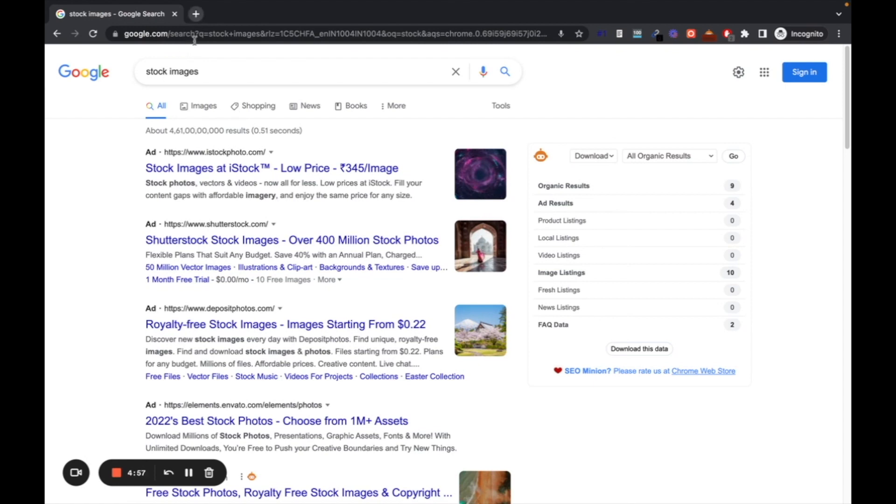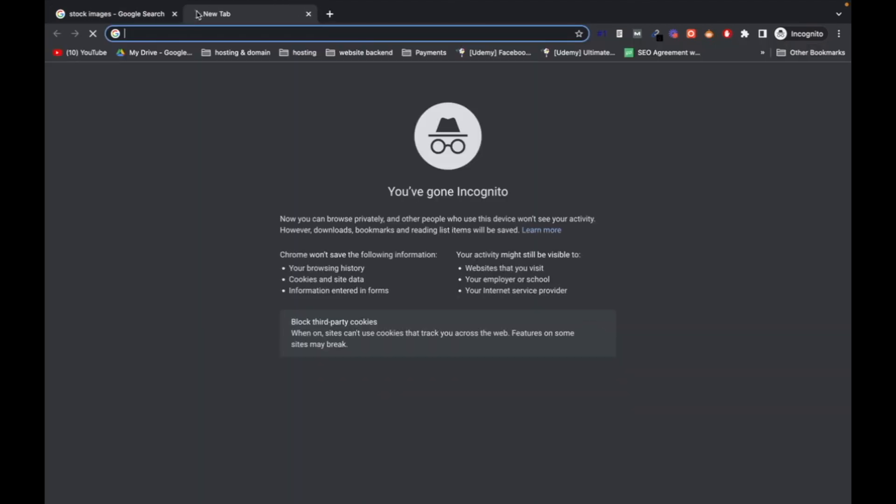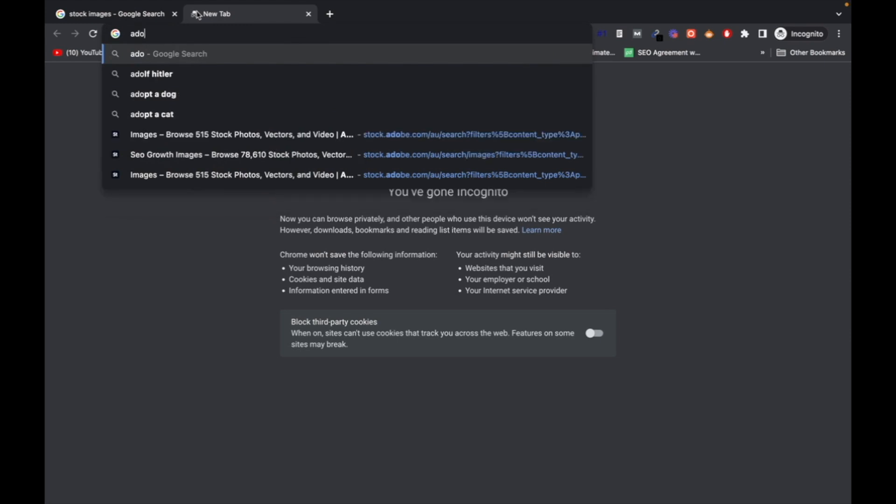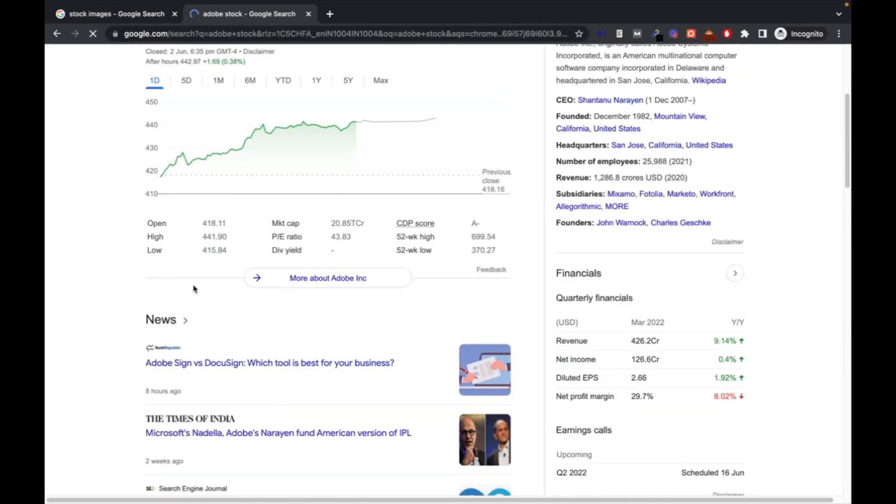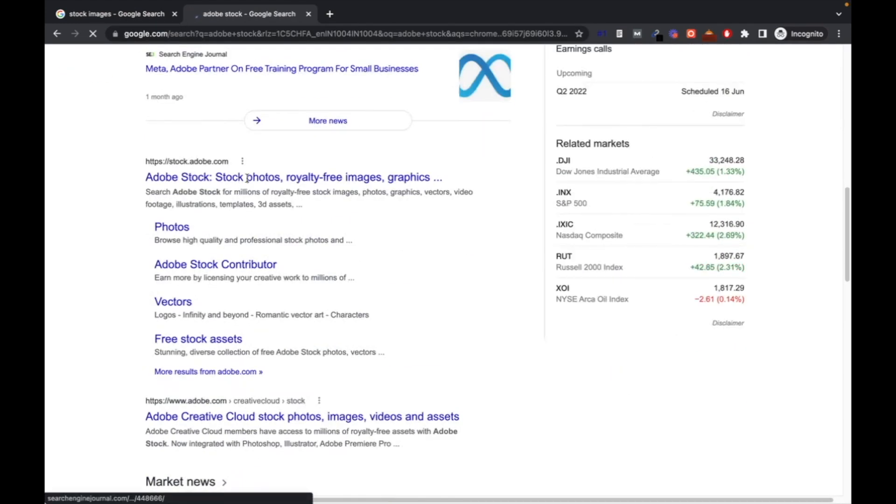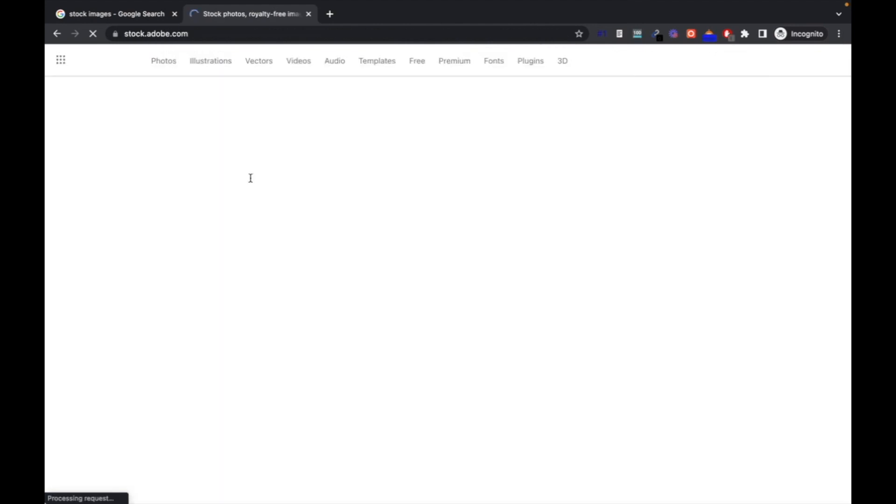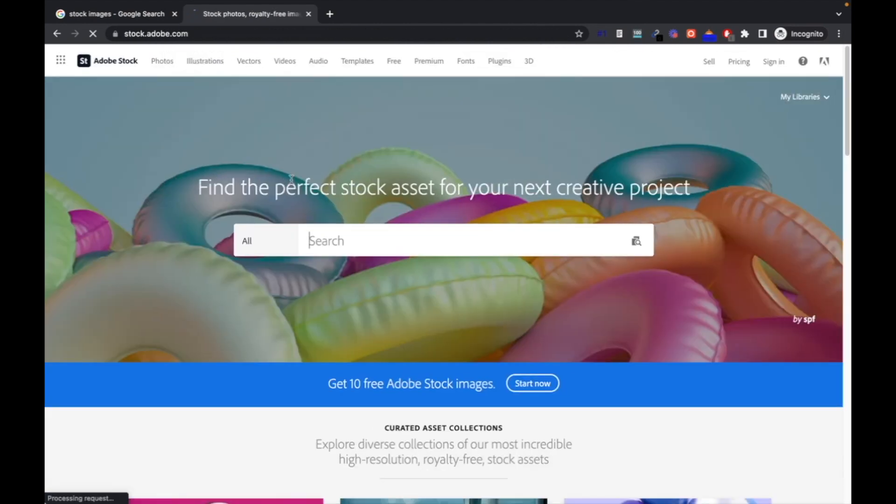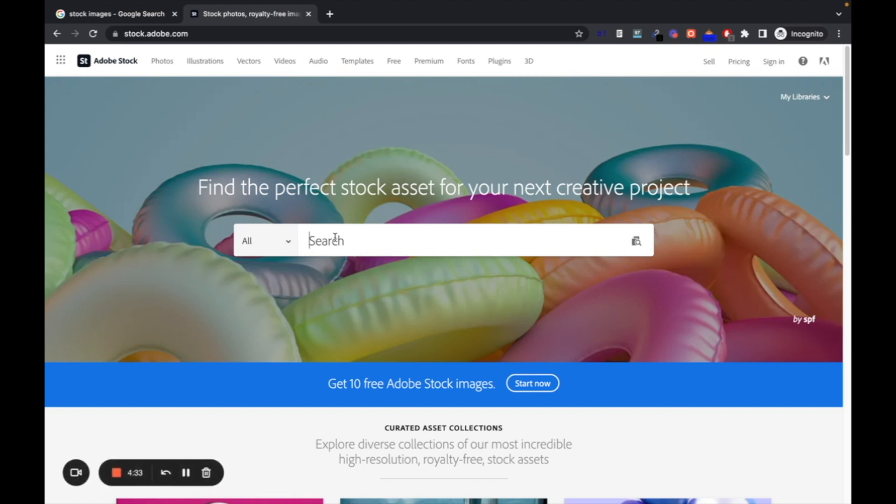Let me search, or you can go to any site but I prefer Adobe Stock. I prefer this site because you can search any type of image here, like web development related, any code building, any code site.